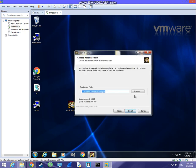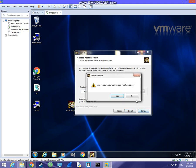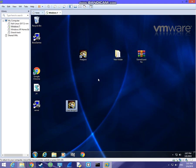Press next, choose where to install the game, and press install. I won't continue the full installation here since I've already done that before.